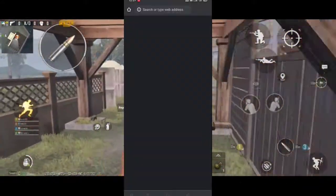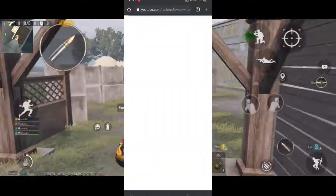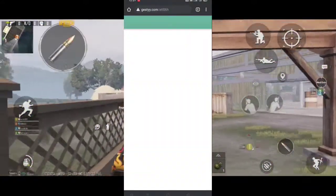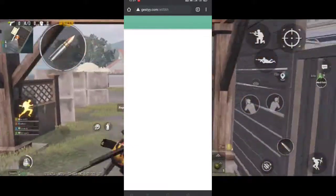Step 2. Open the link and wait for the timer to become 0, then click Block or Allow.